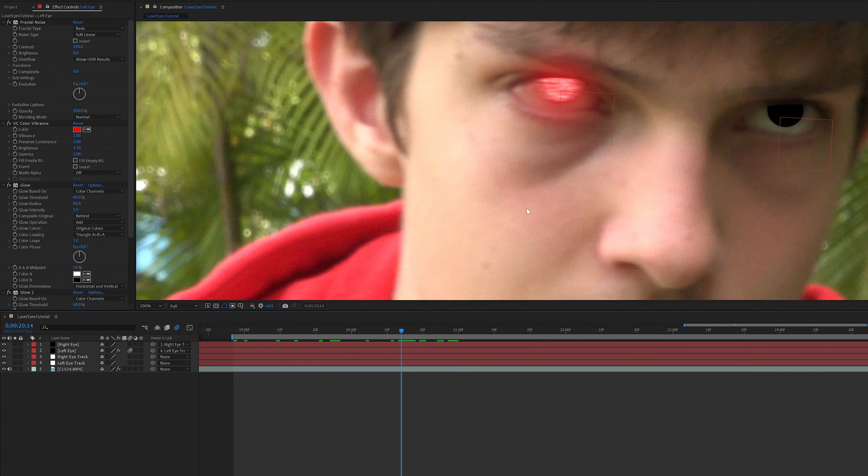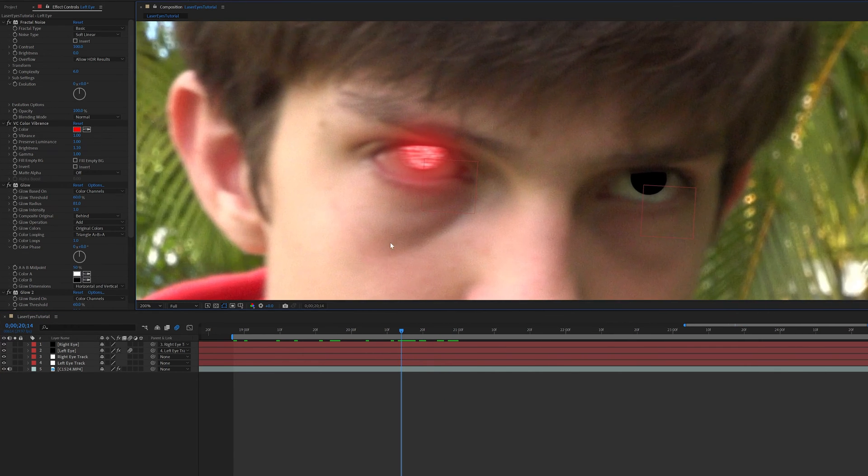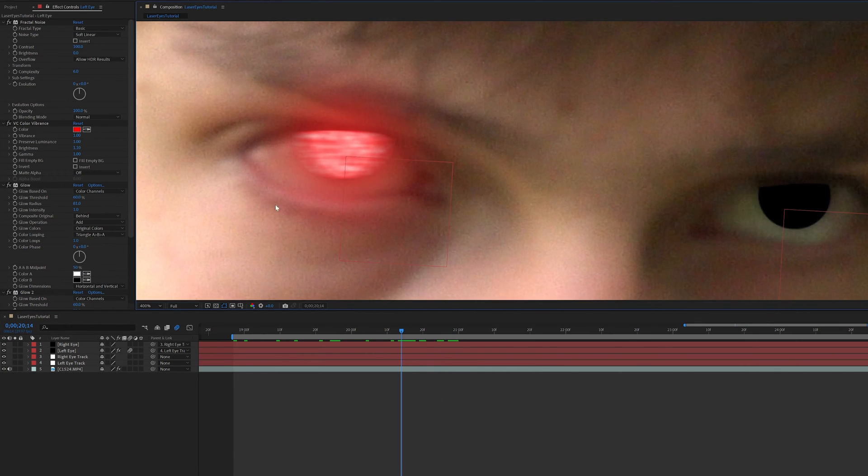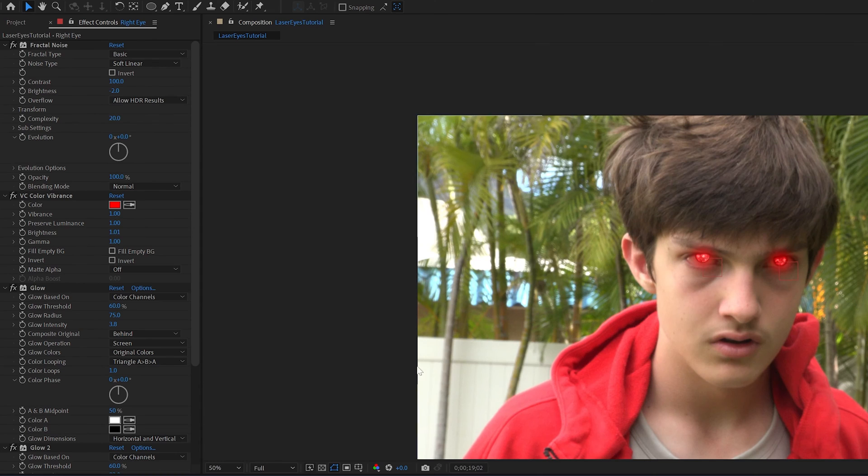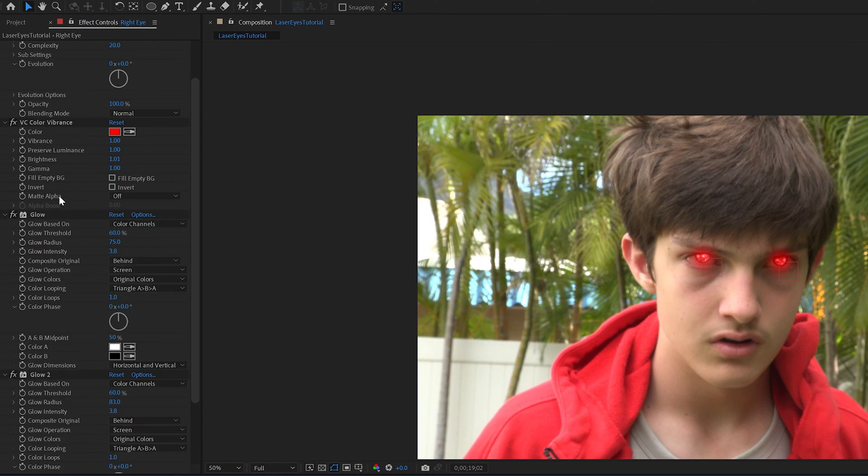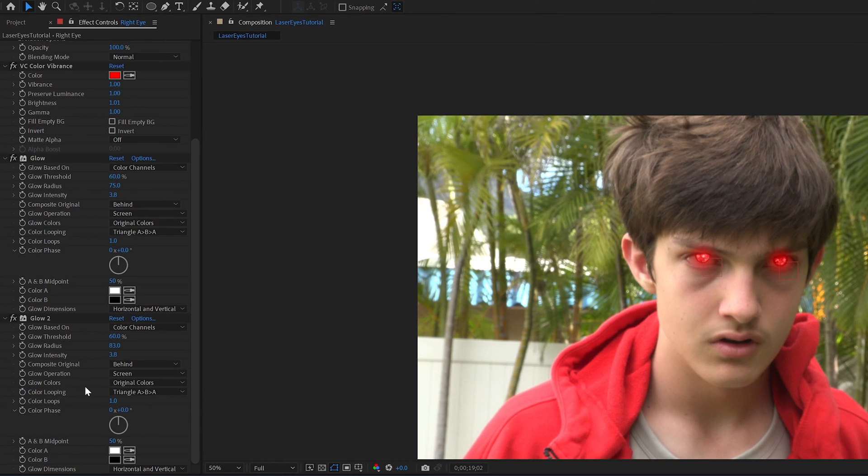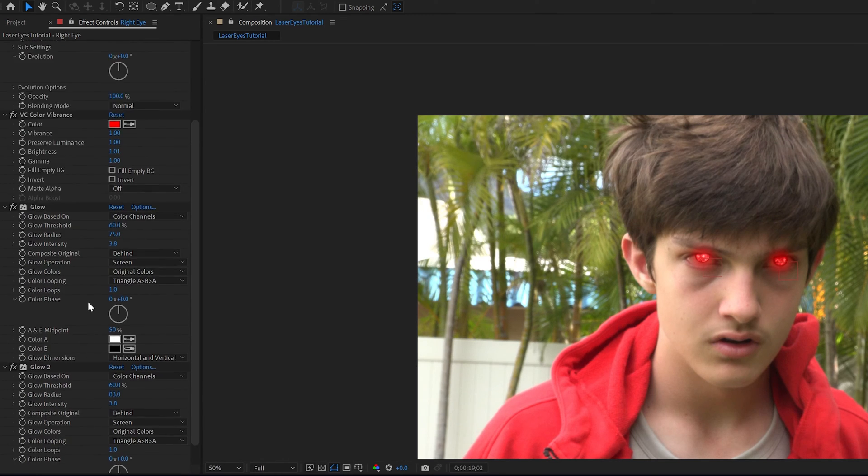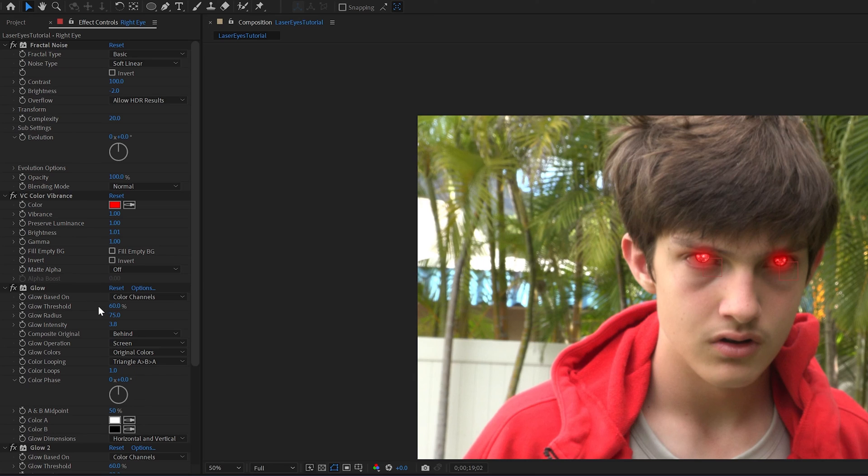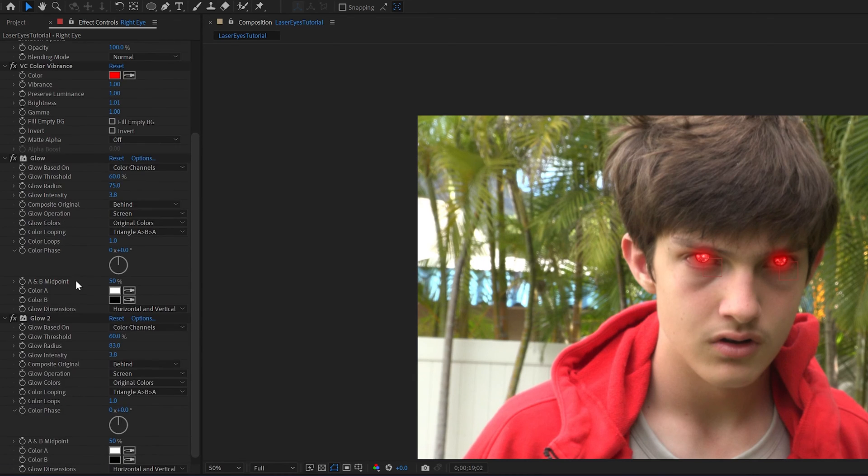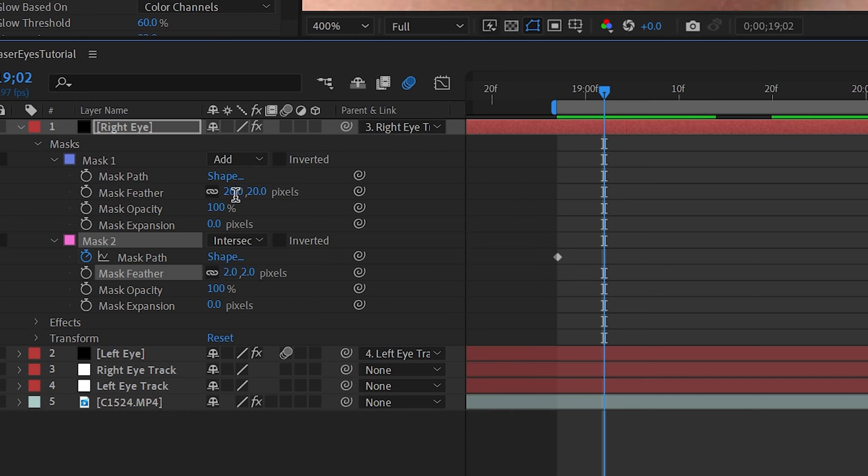And that's it! Just play around with your settings until you find something you're happy with. These are the ones I use, so feel free to copy them into your project. I'll also be posting a link to the project file in the description below. You can also tweak the feathering of the mask to really get the look you want.